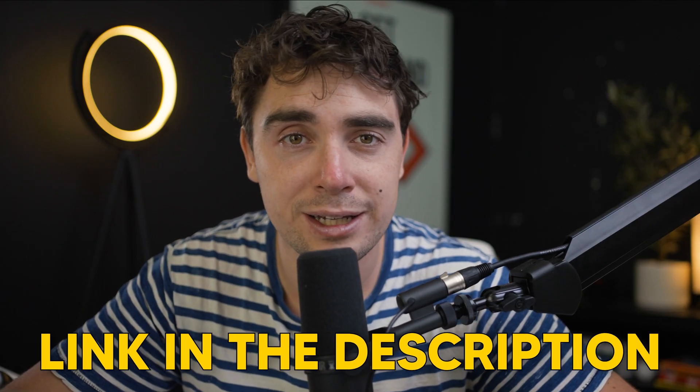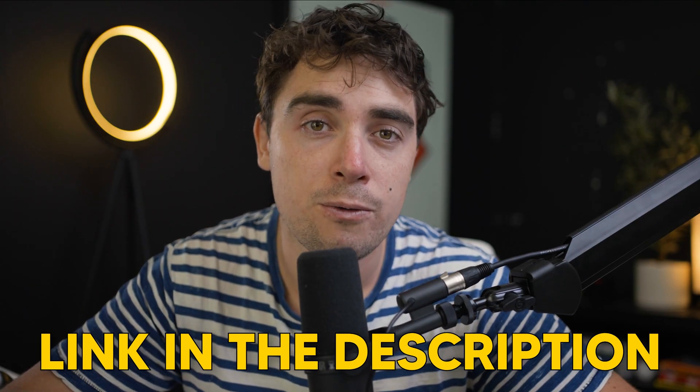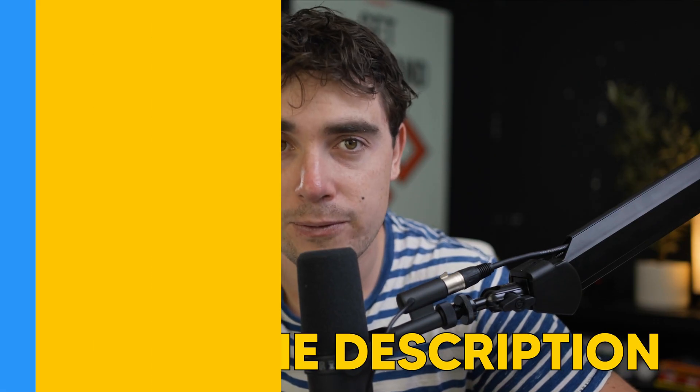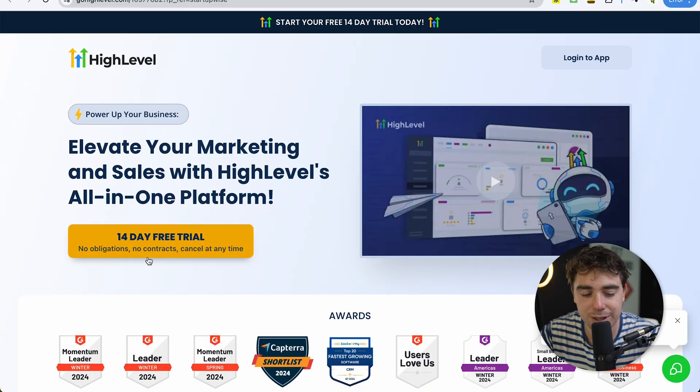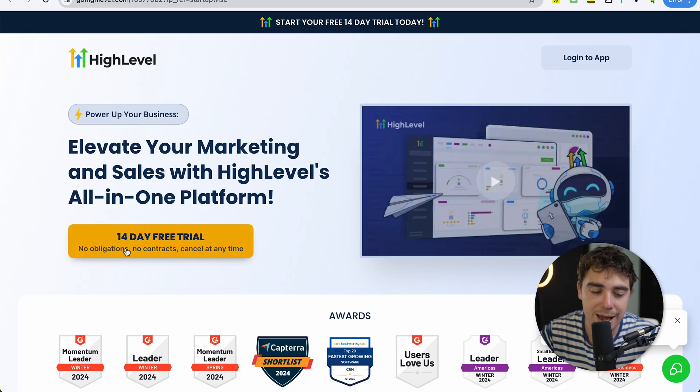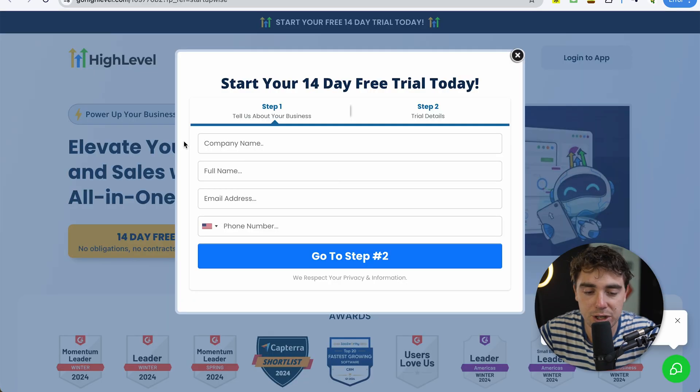Now I'm going to be sharing my screen here. If you want to follow along or try out the platform for yourself, feel free to check out the link in the description for a free trial of the platform. Once you click on the link, it's pretty straightforward. All you got to do is press this little button and it's going to give you access to a 14-day free trial.